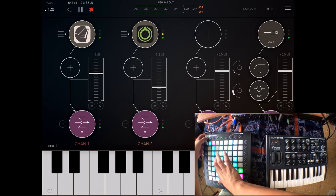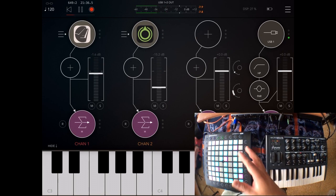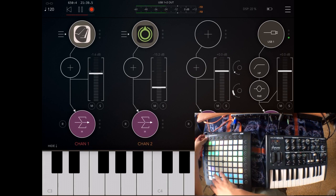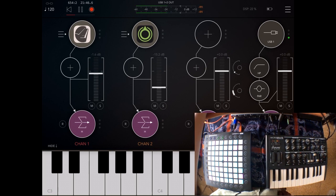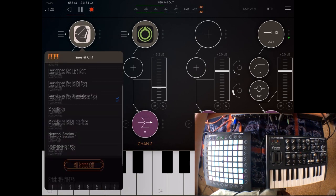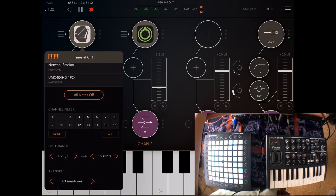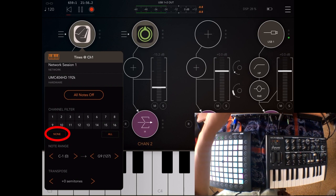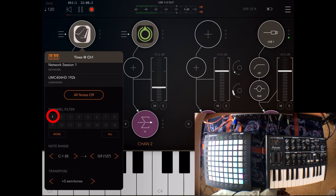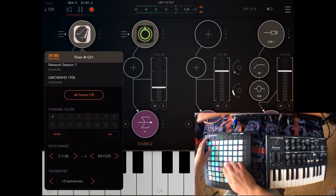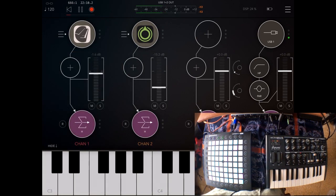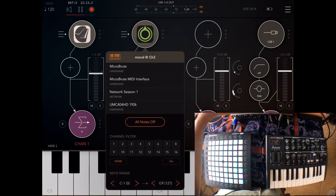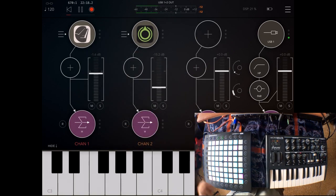If you don't want to layer sounds and your controller allows you to choose different channels, what you can do is select a different channel for each synth. In this case I'm going to use channel one for Tines. To do that I'm going to click here on none and then channel one. So now that synth is only receiving MIDI from channel one.